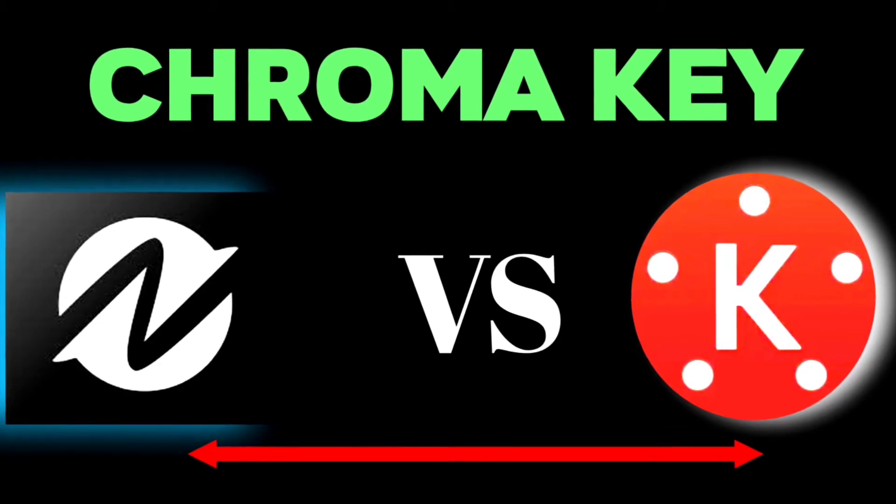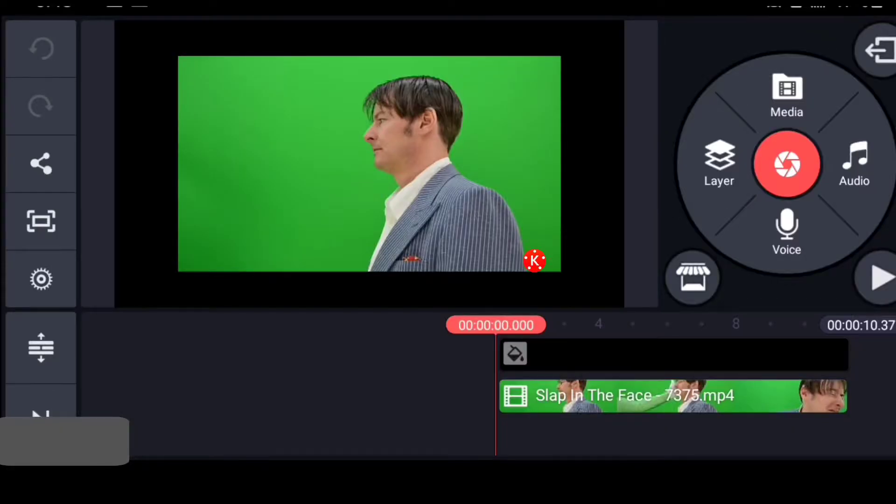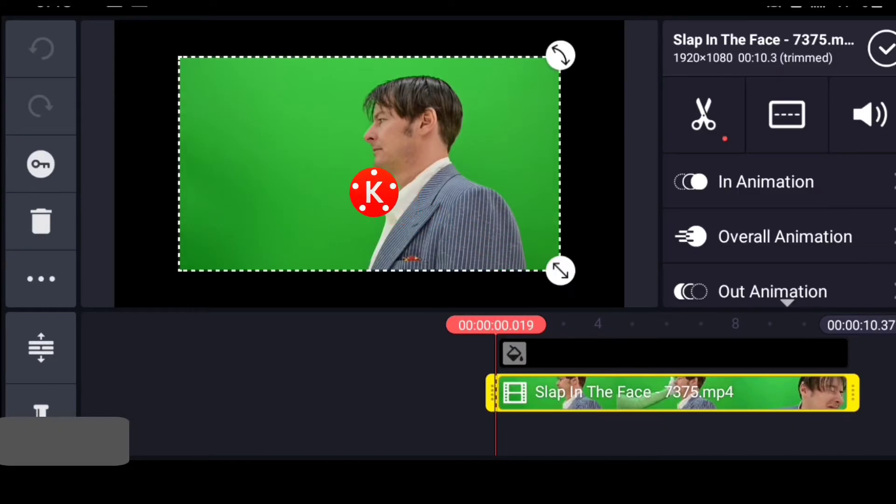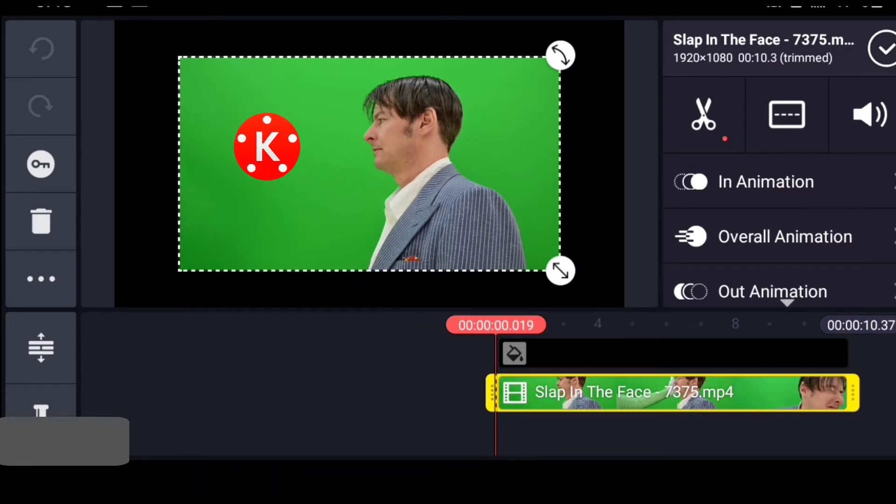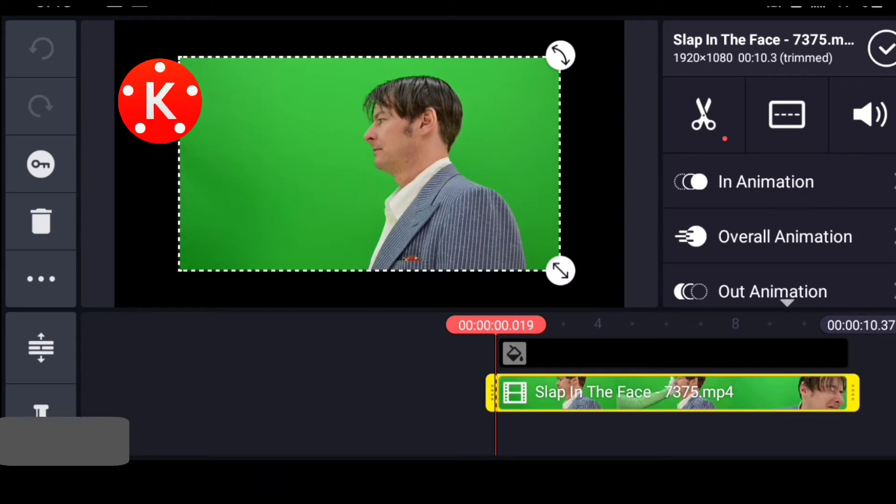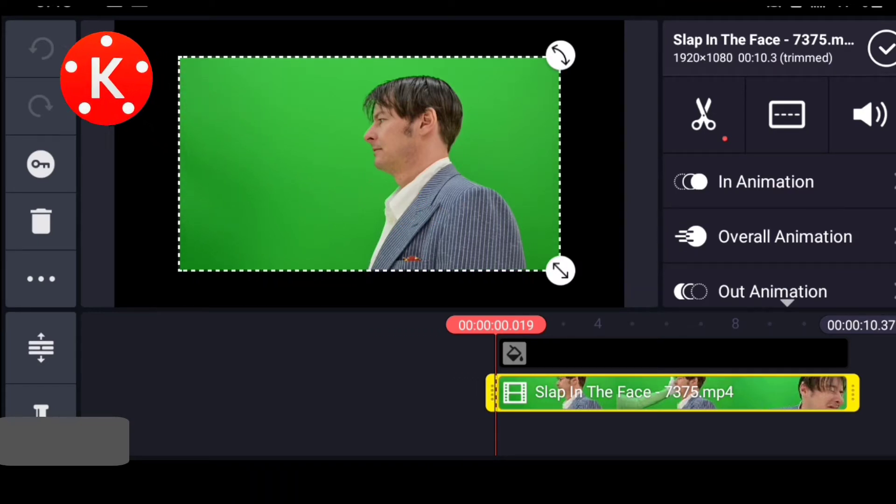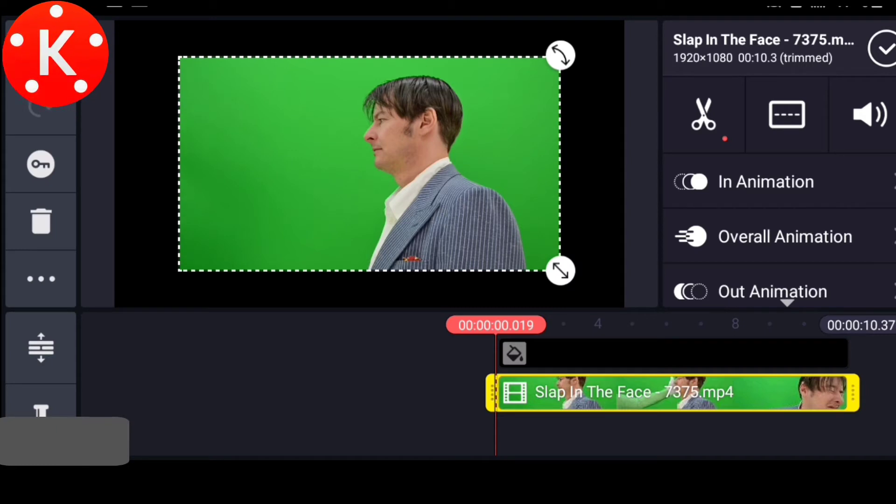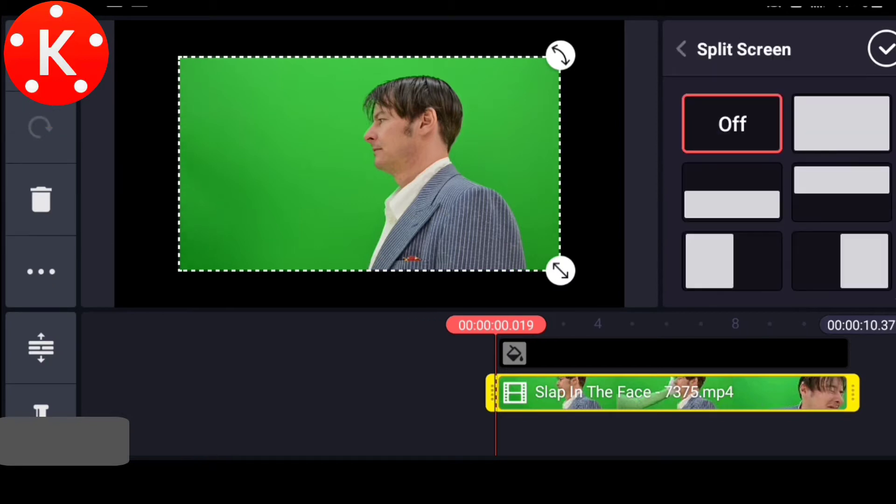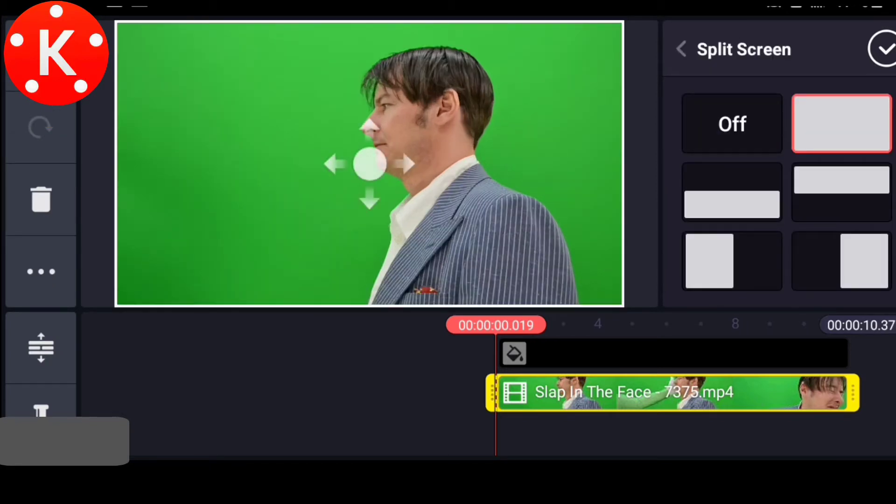First, we're going to compare with KineMaster. Here we have the green screen we want to remove the background from. Let's make sure the footage is full on the screen so we can have the full working space.